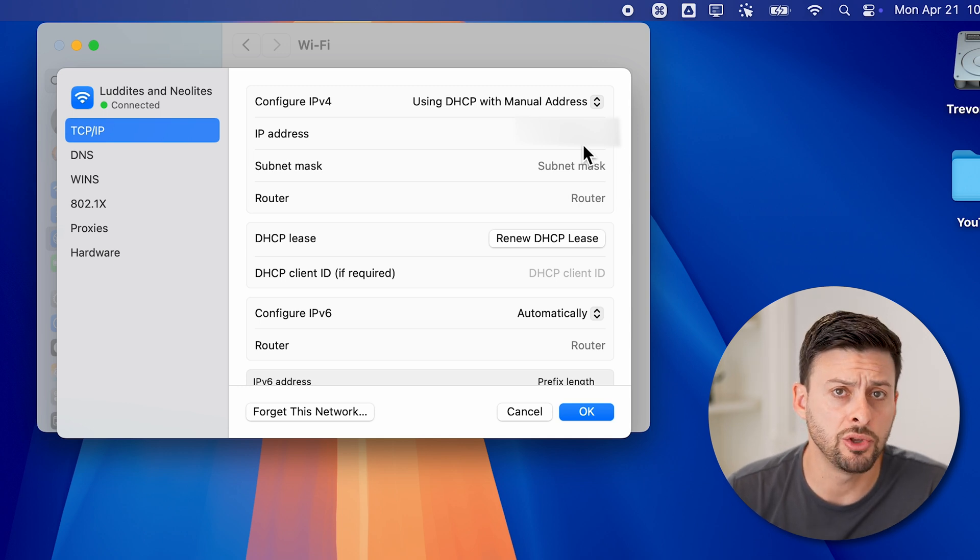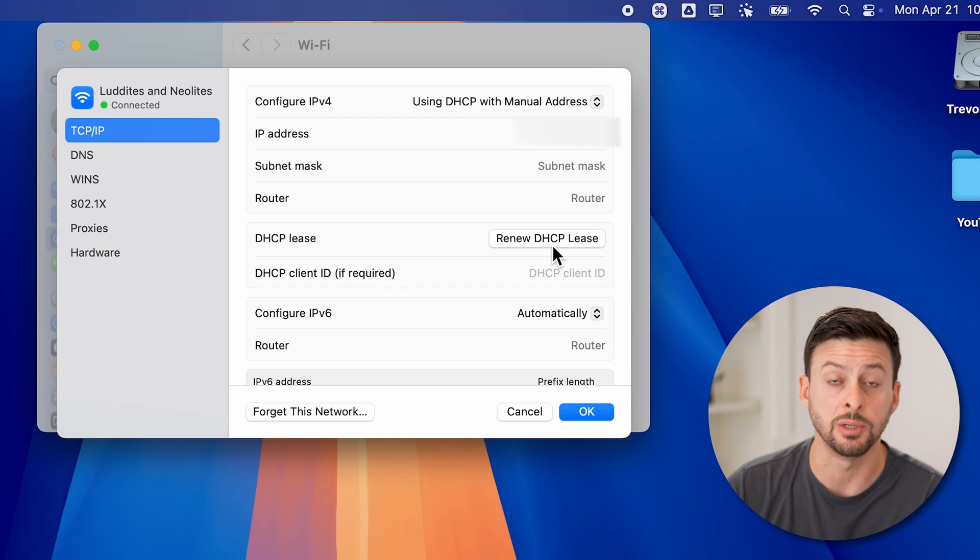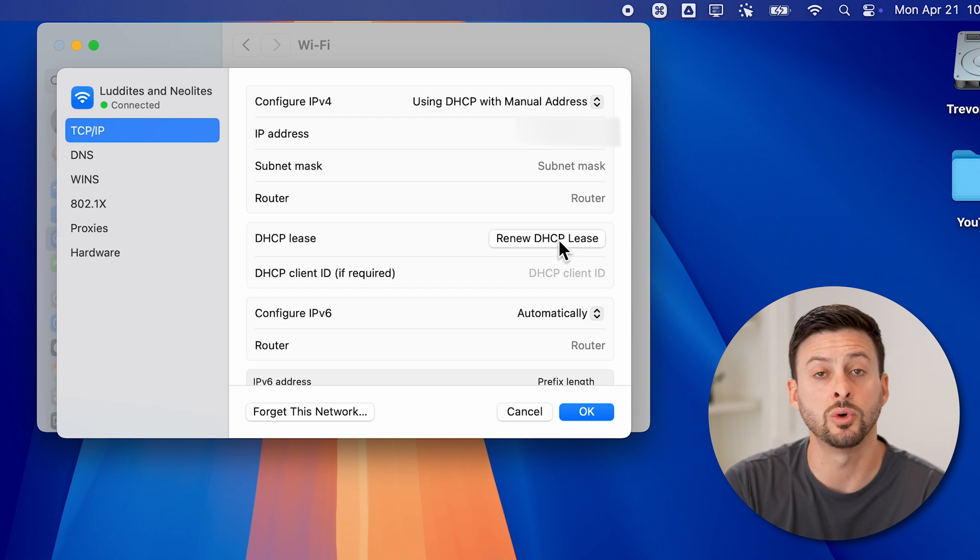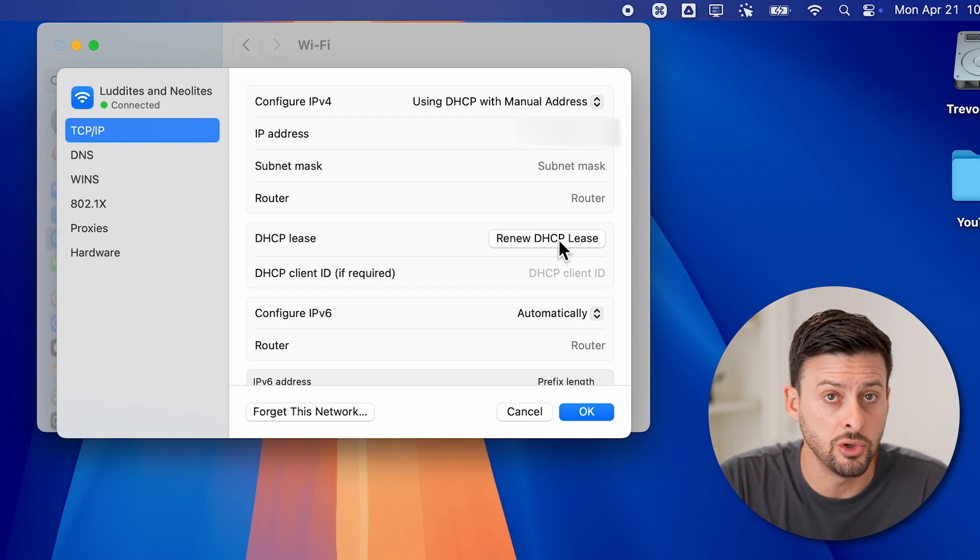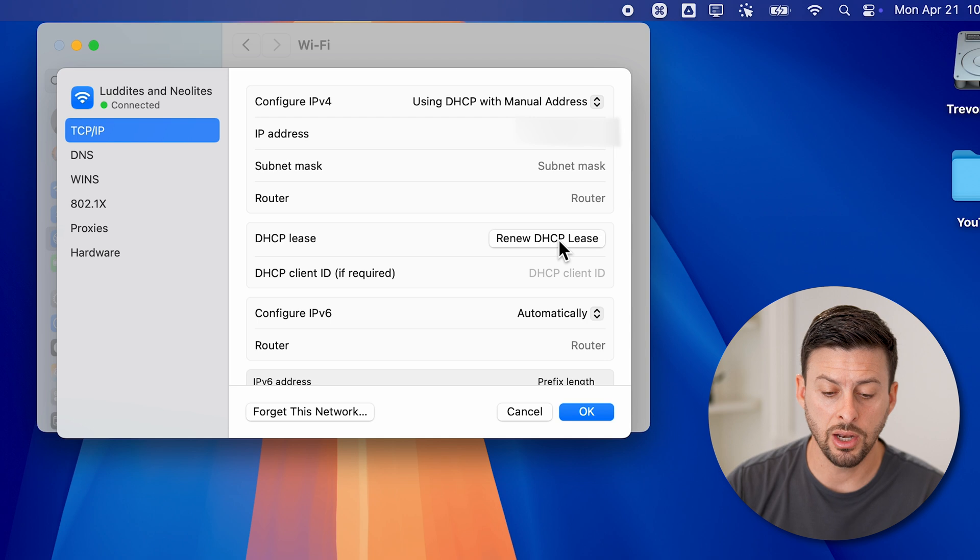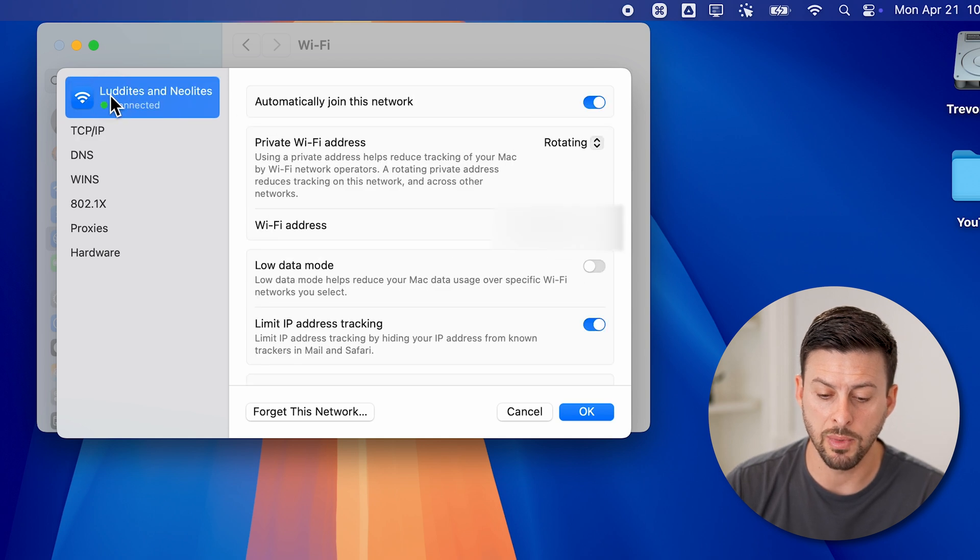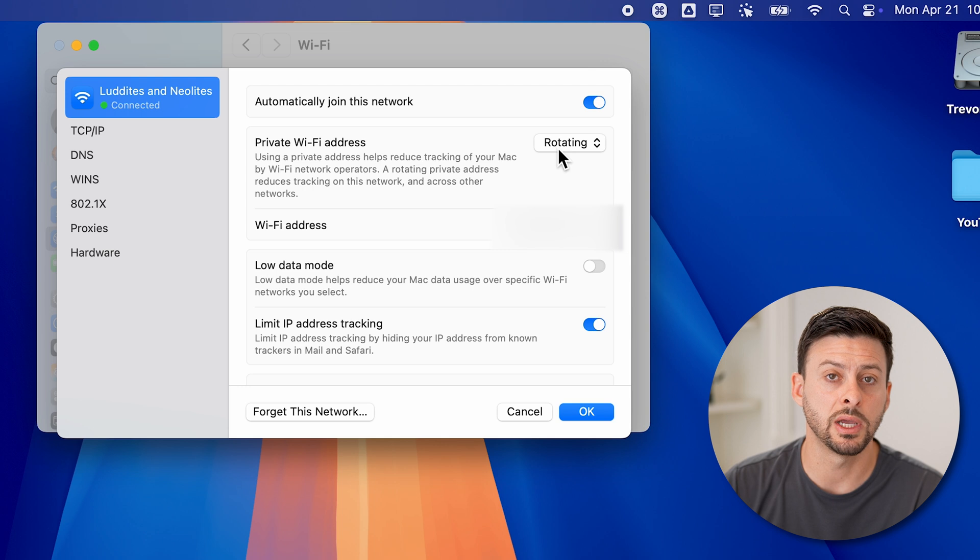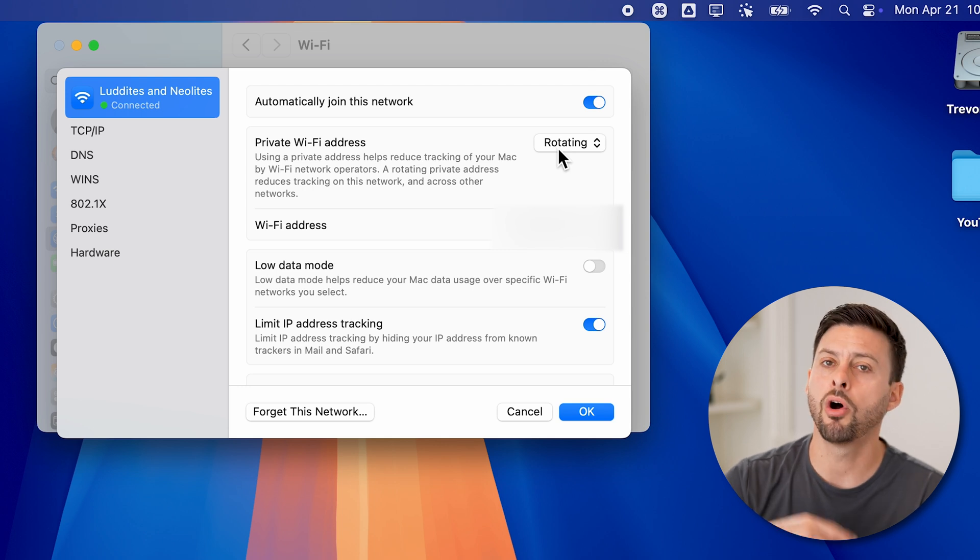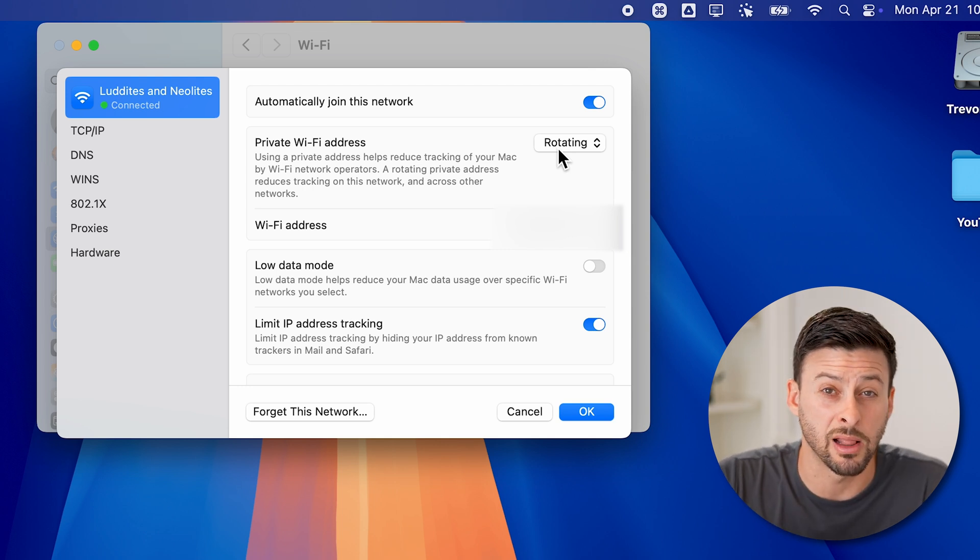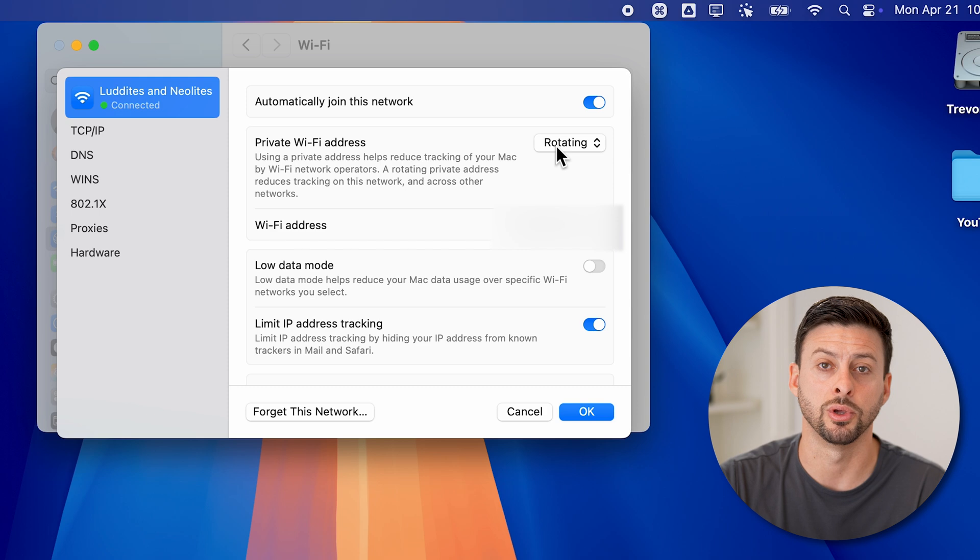Keep in mind, you can go through the process of renewing the DHCP lease. And sometimes this will assign you a new IP address. But again, in all of these instances, I would recommend switching this private WiFi address to rotating, and it will automatically do this and automatically rotate that IP address for you.